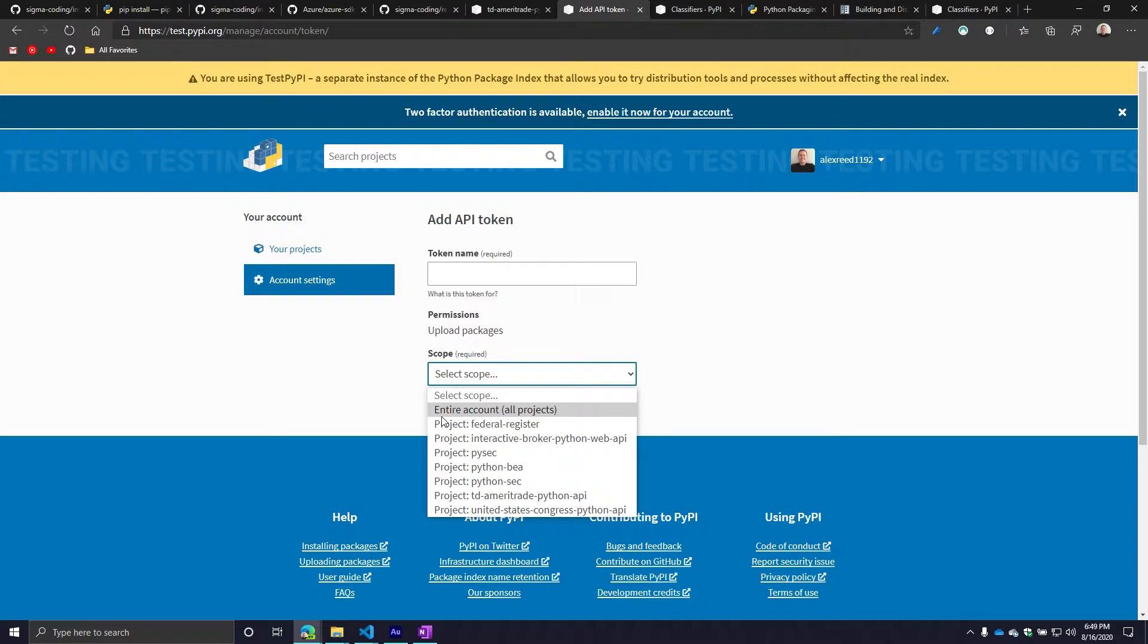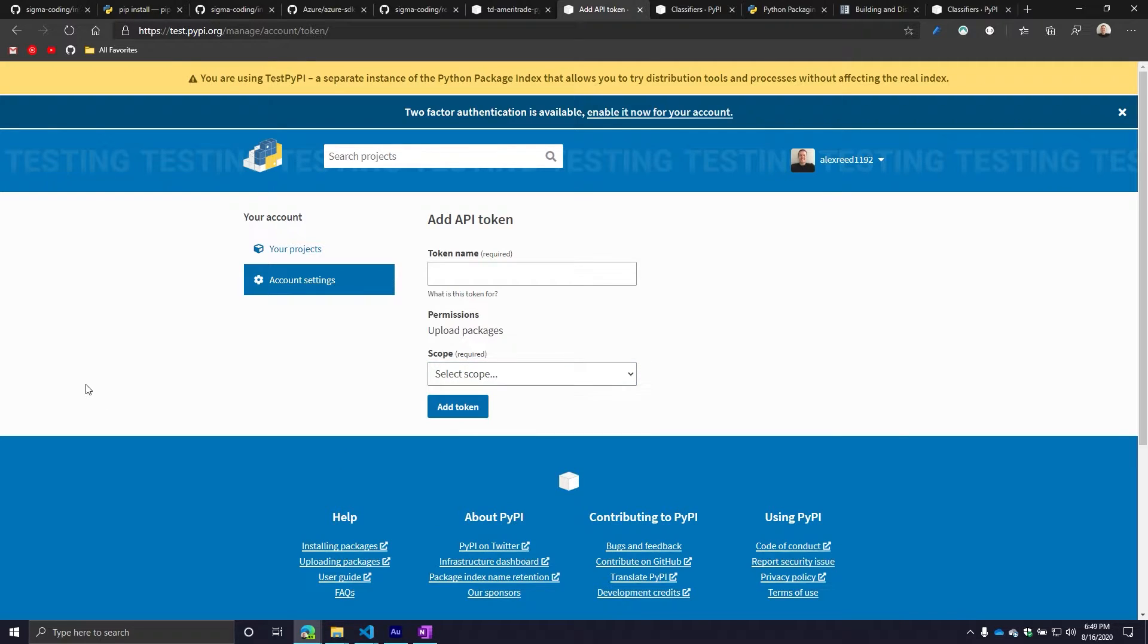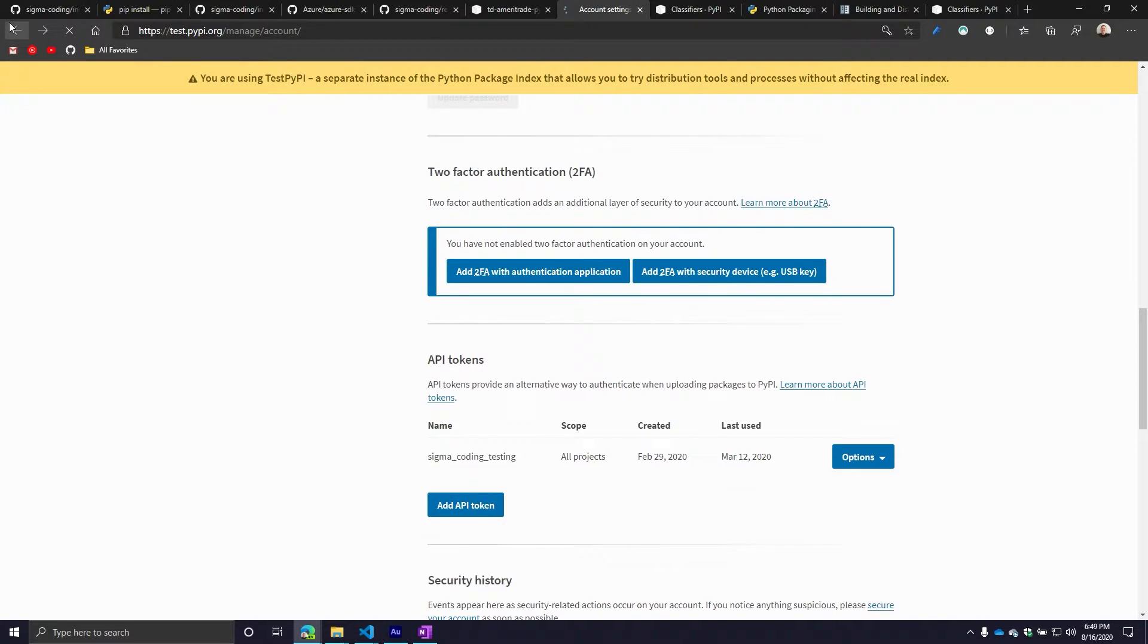If you want it to be a more broadly used token, then you need to do entire accounts that will make it work across every project. It all depends on your level of comfort. If you do one for each project, it's a little bit more secure, but then you're going to have to maintain, depending on how many projects you have, multiple different tokens. Keep in mind, you would have to maintain the tokens for the testing one and then the public one.